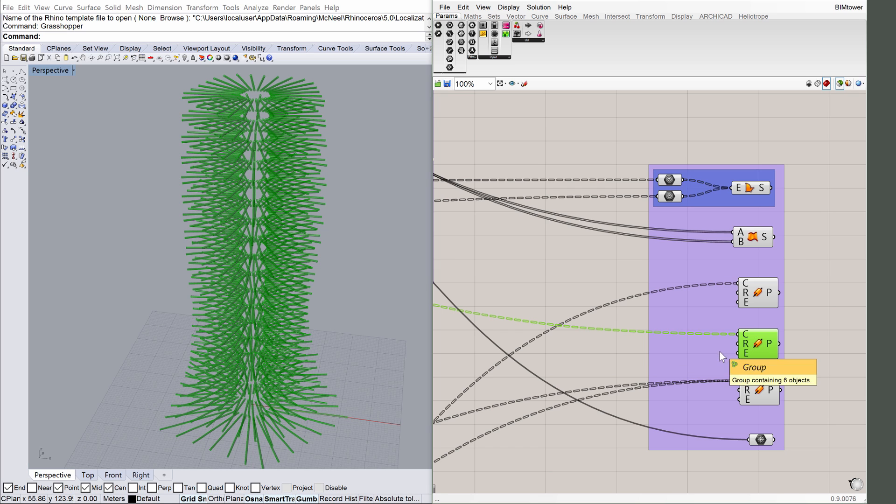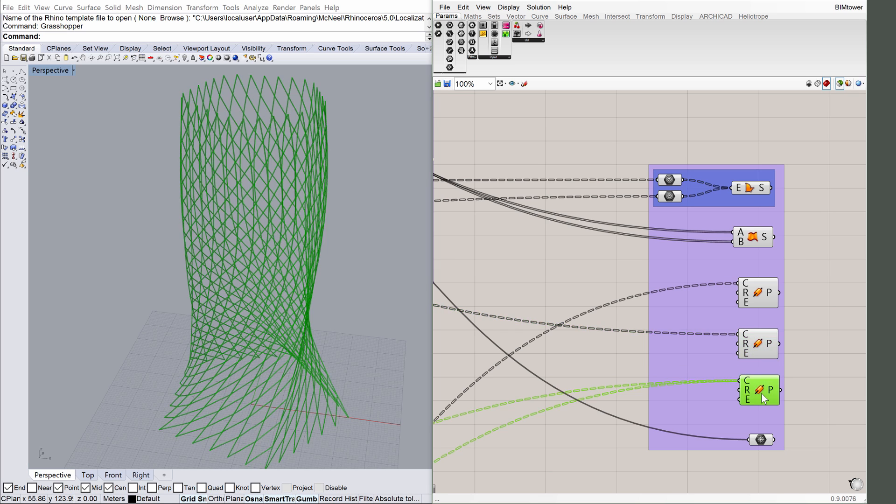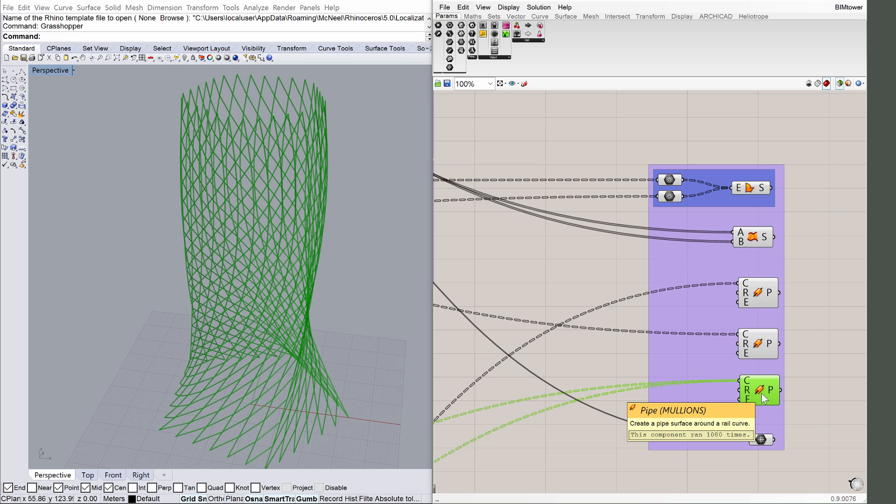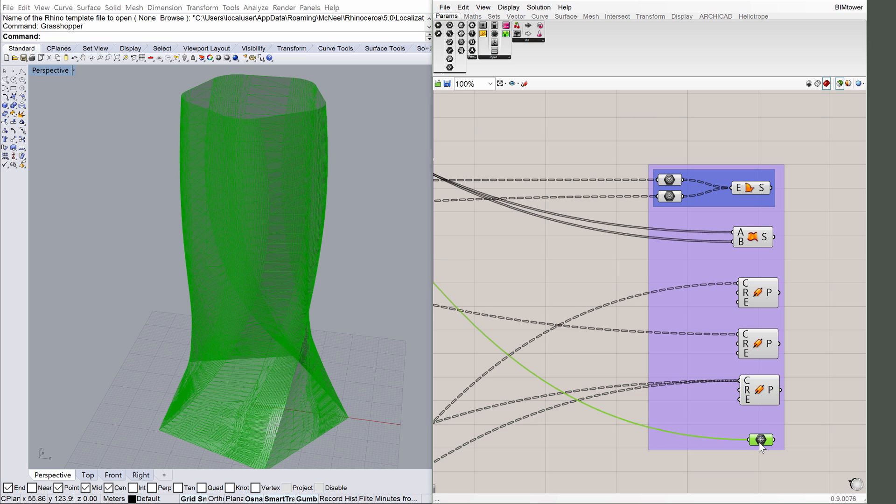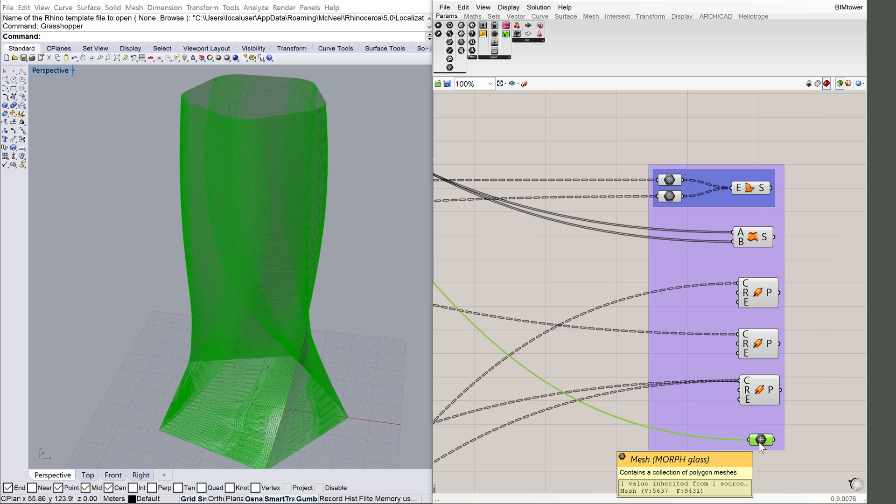Click on the Pipe Mullions components. The facade is made up of Grasshopper pipes that become ARCHICAD Mullions, and also a Morph element for the glass surface. To see the surface, click on the Mesh Morph glass components.